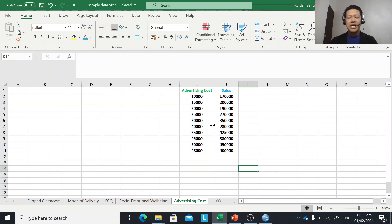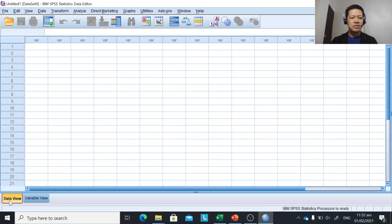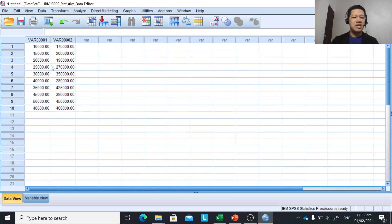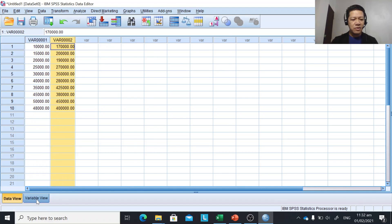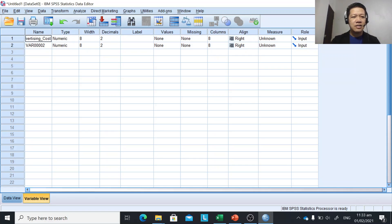You can input or organize your data in Microsoft Excel or directly in SPSS. We are going to copy this data and paste it into SPSS. Make sure it is in the Data View, click on the first cell, right-click, and paste the copied data from Excel. Then we need to change our variable names using the Variable View — we have advertising cost and sales as the two variable names.